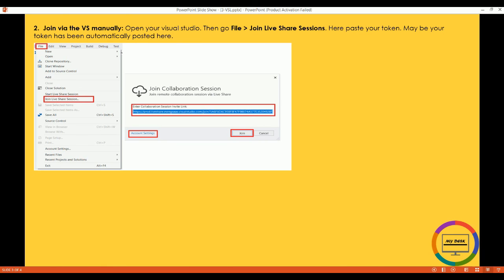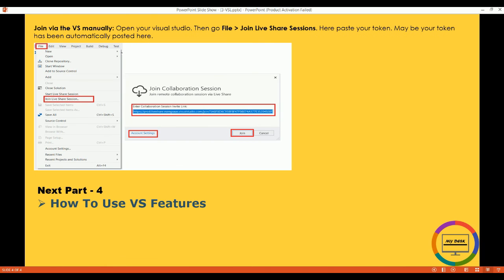Our next part is how to use VS features. That's it in this presentation. Thanks to all.